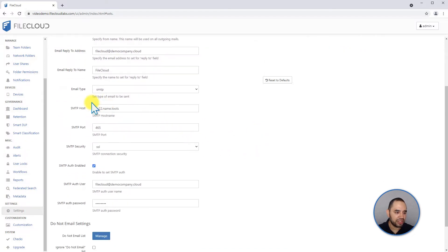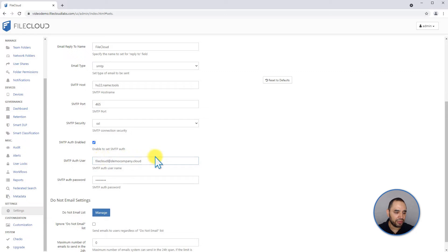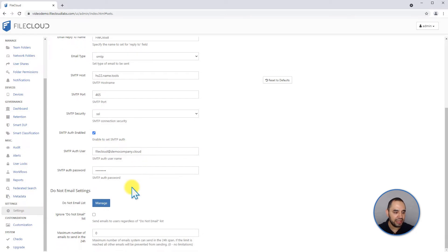You can change your host, port, the security method that you're using, and if you're using authorization, which account you're going to be using for sending out emails. Finally, here we have the do not email settings.